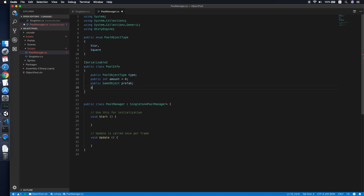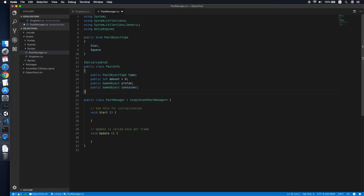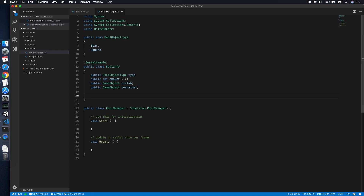The third field is a GameObject 'prefab' — the prefab used to create the objects. The fourth field is a Transform 'container' — where you want the objects to be created. We also add a public List of GameObjects called 'pool' to store all the objects inside this pool, initialized as a new List.